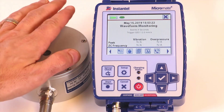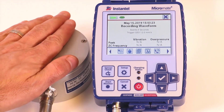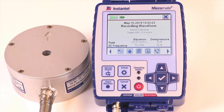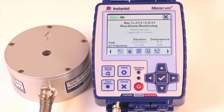The display shows 'recording waveform.' Depending on your setup, it may perform a sensor check or call home after an event. In our case, we have set it up to simply continue to monitor and call home later. Now that the Micromate schedule is all set up, it's ready for autonomous monitoring.